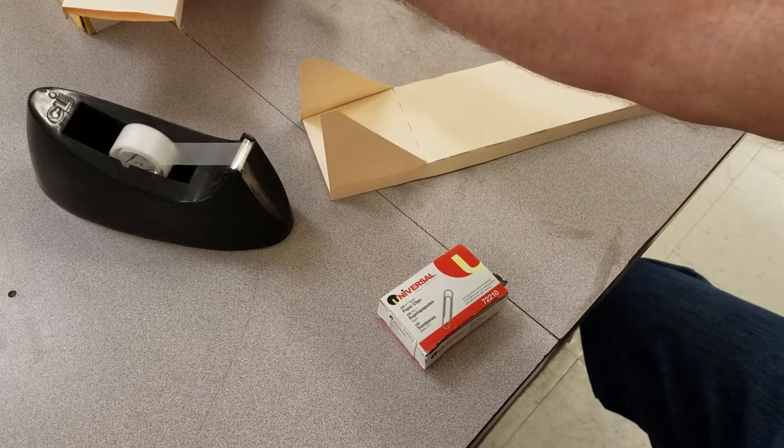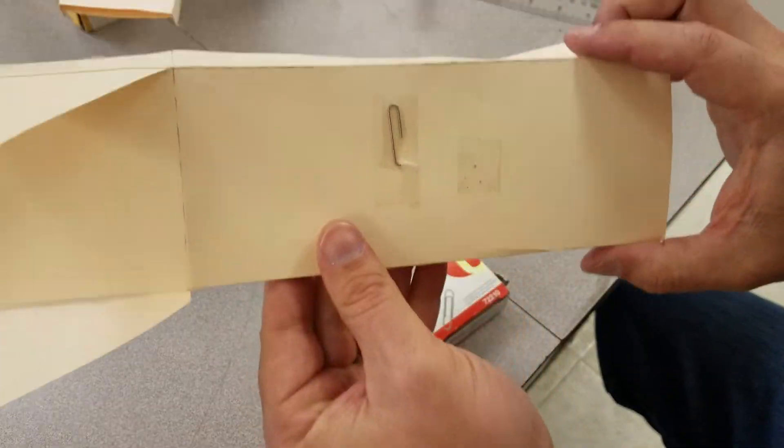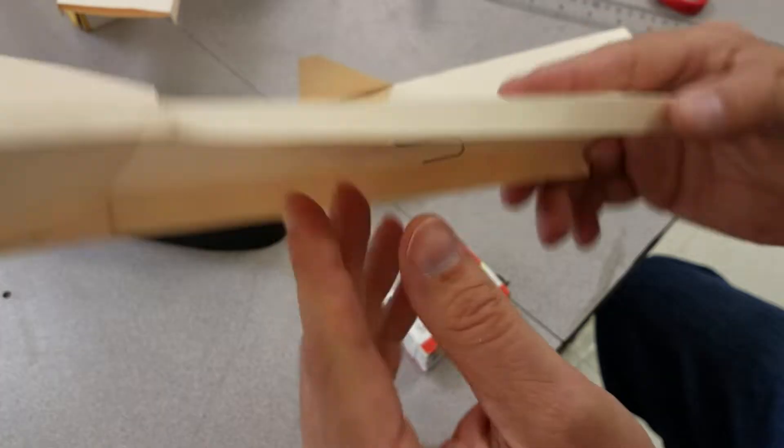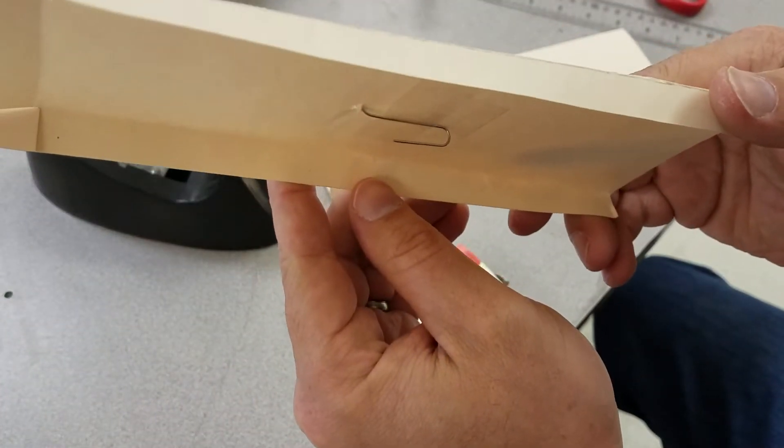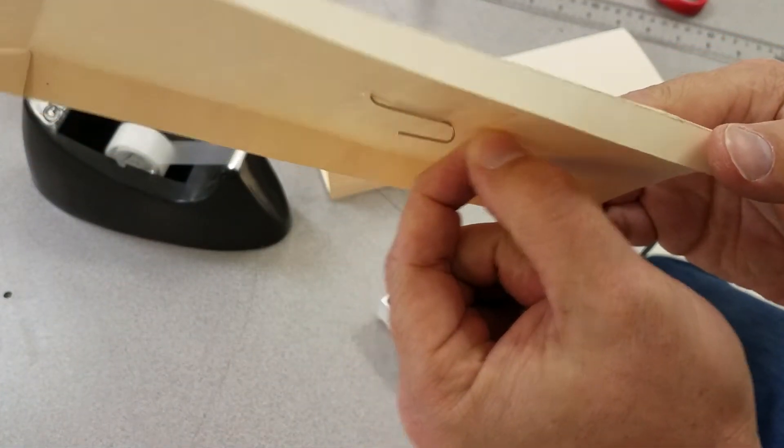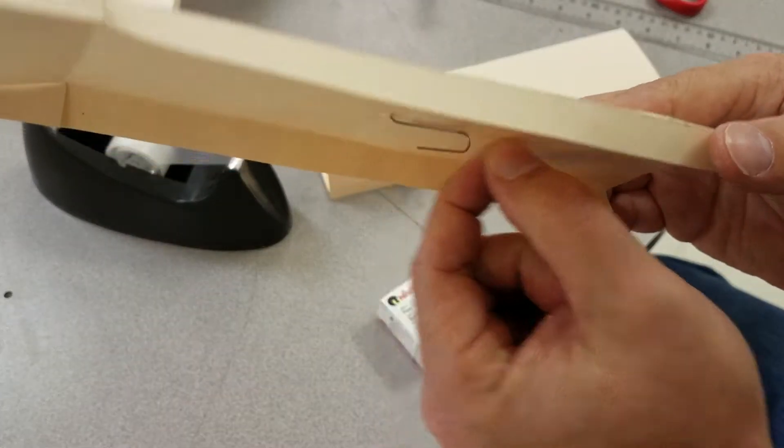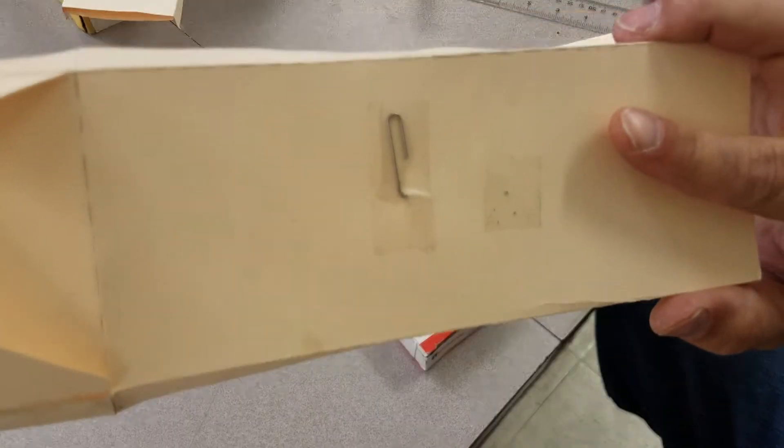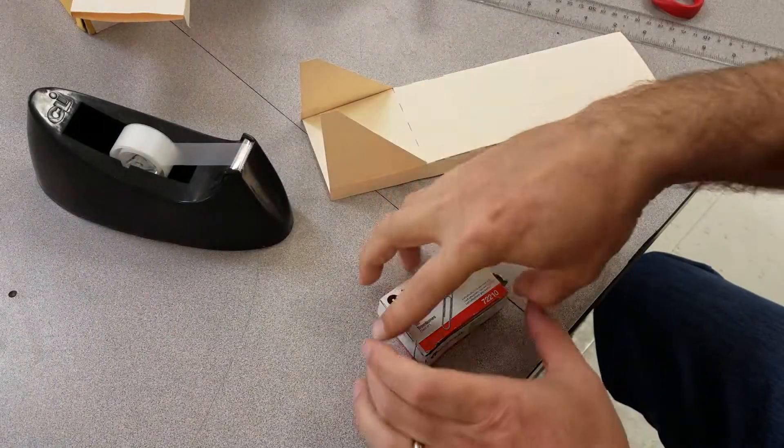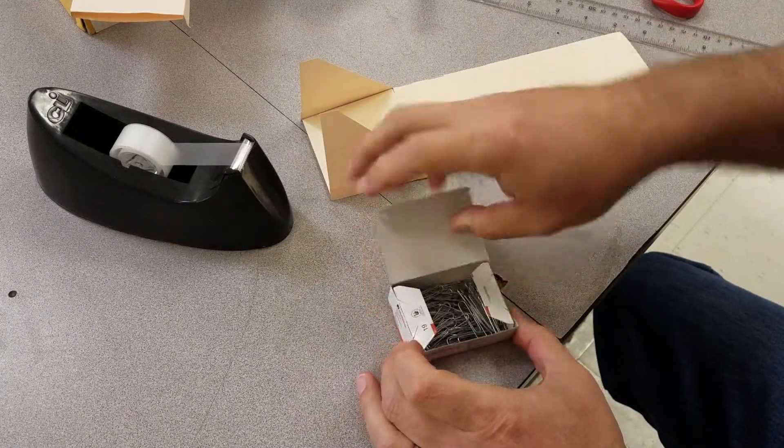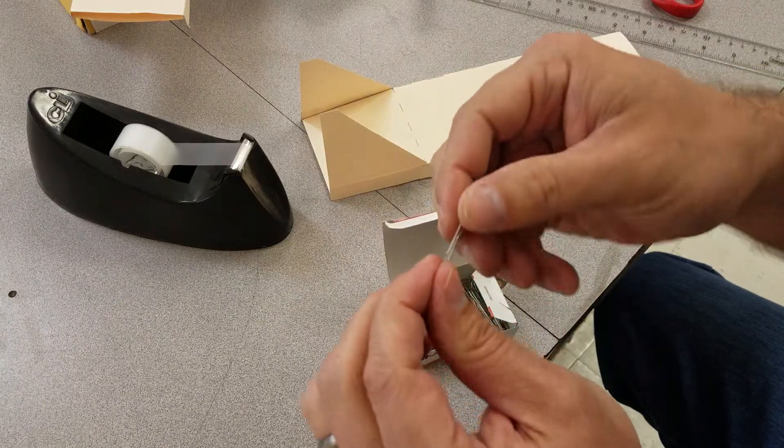Here's how to install the paper clip hook underneath so that the rubber band will hook around to launch the skimmer. Mr. McBurnett will give you a small paper clip.